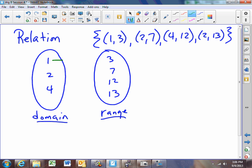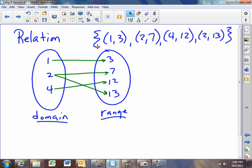We have 1 matched with 3, we have 2 matched with 7, we have 4 matched with 12, and then we have 2 matched with 13. Now any set of ordered pairs is a relation, but not all relations are functions.